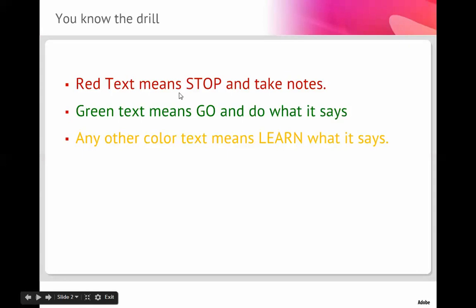If you see red text, that means you have to write this on paper with pen or pencil. If you see green text, that means you do what it says. If you see any other colored text, it means you learn from it and learn what it says.